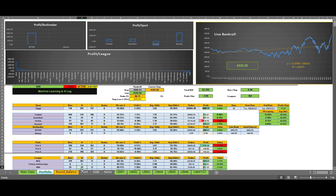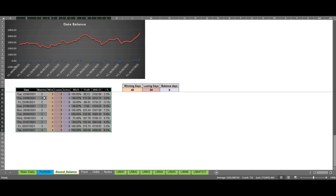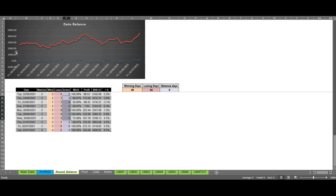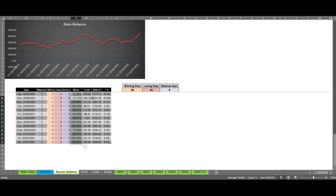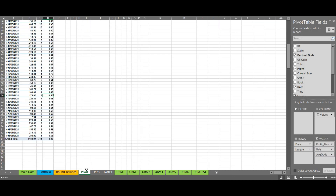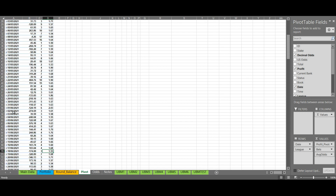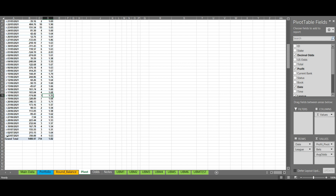I have another tab called Round Balance. This tells us every day how many bets we have, wins, losses, active bets, and shows a graph of each day's bankroll. We analyze how many winning days and losing days we have, the win percentage per day, the profit per day, the bankroll per day, and the percentage change in bankroll compared to the previous day. Then I have another tab I call Pivot, which shows the same data but as a pivot table.